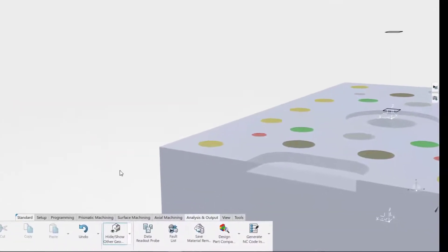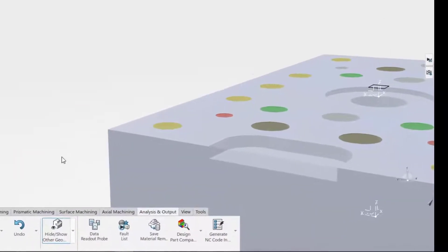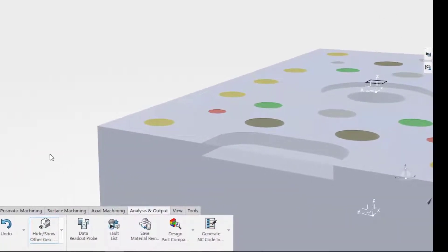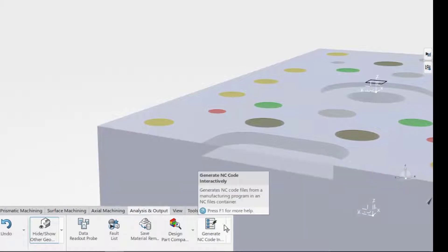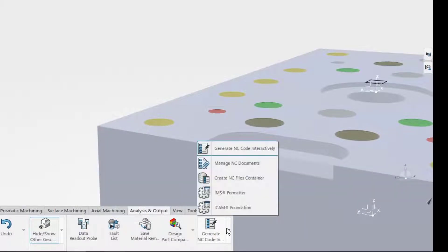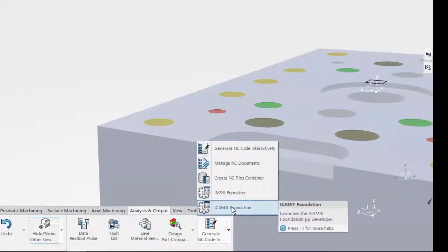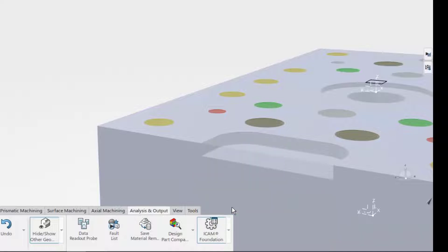Let's turn our attention to the iCam Foundation Post Processor Development Tool. It can be found on the Analysis and Output tab within any Delmia NC programming application.